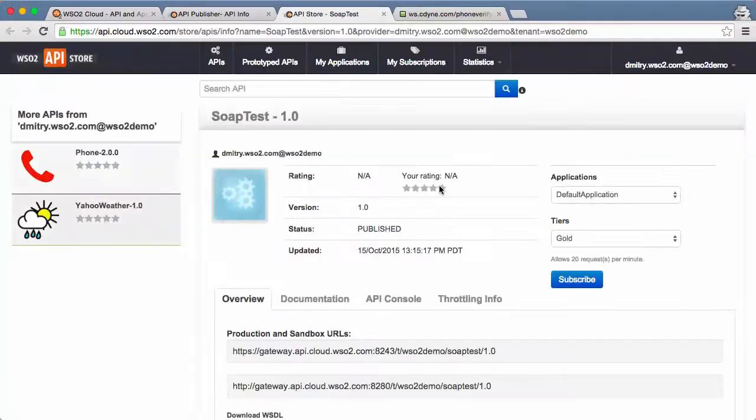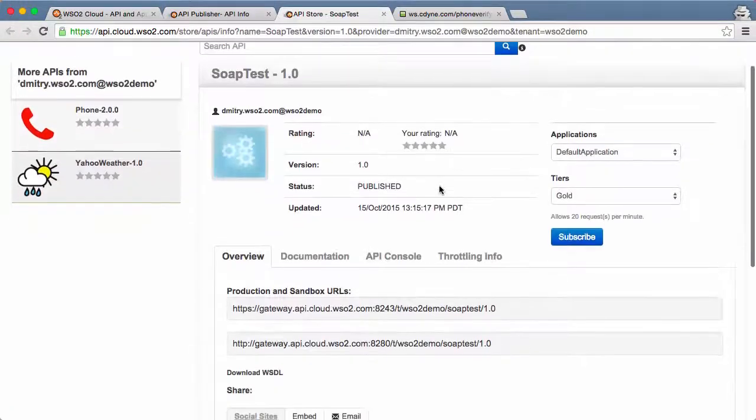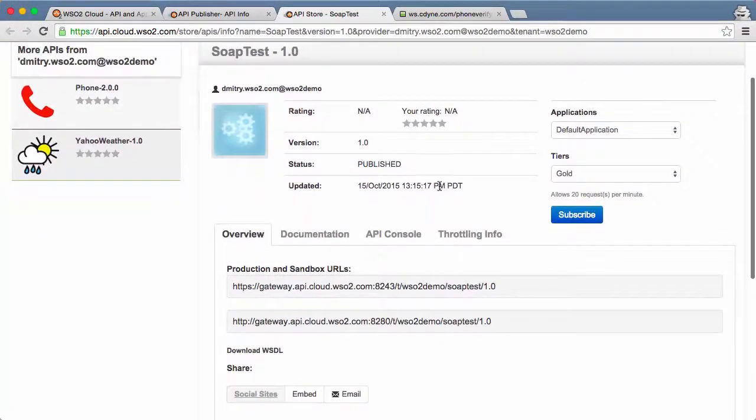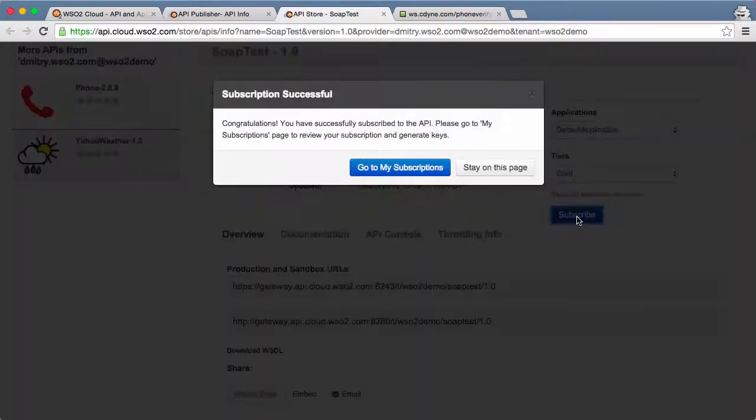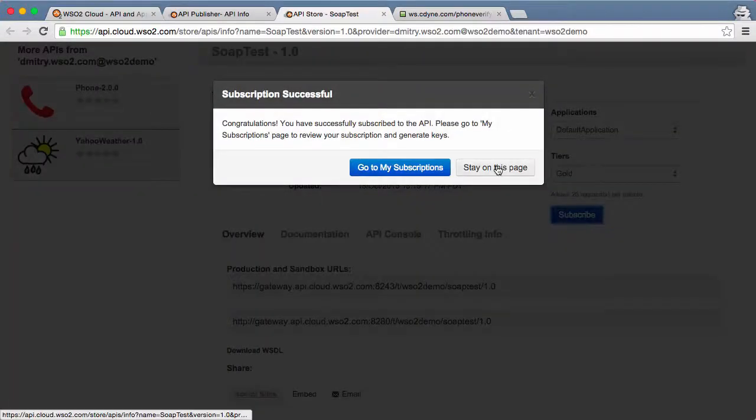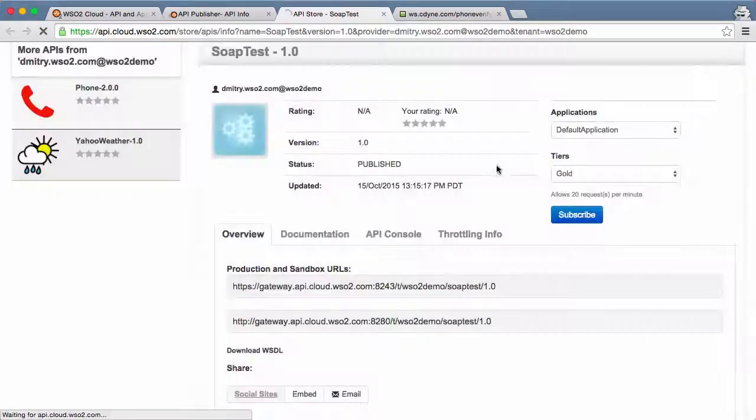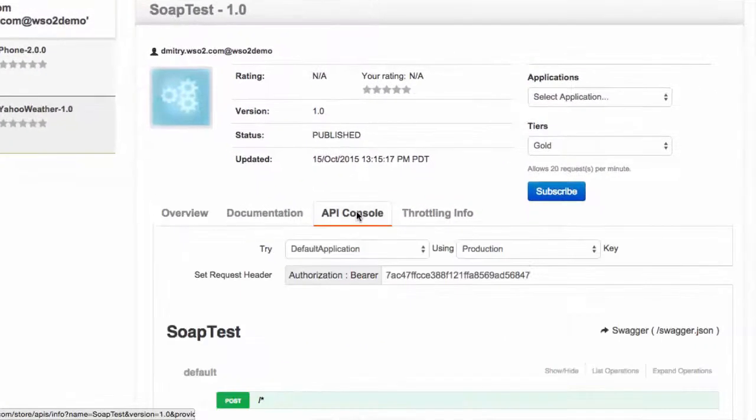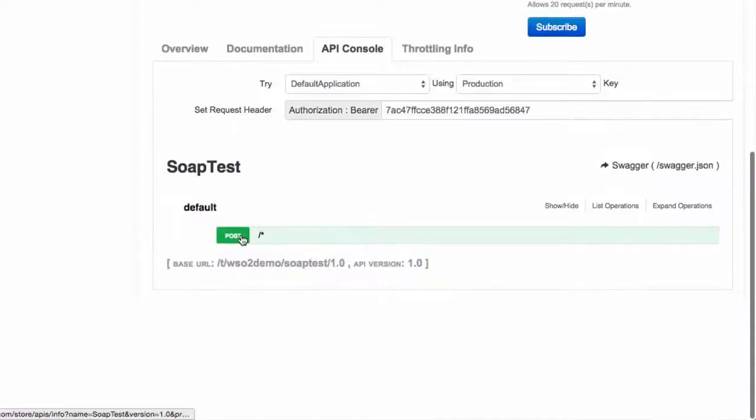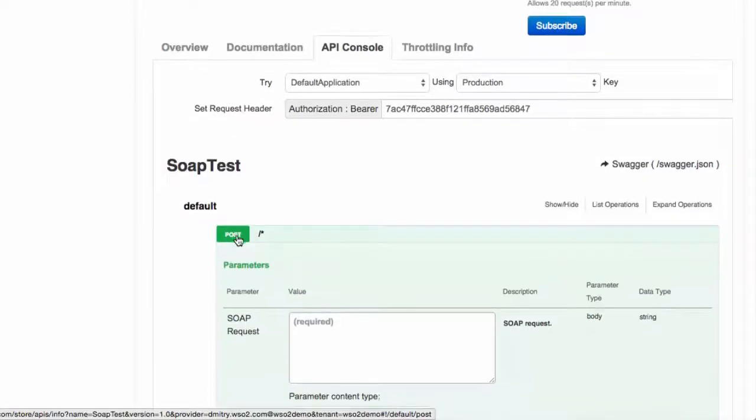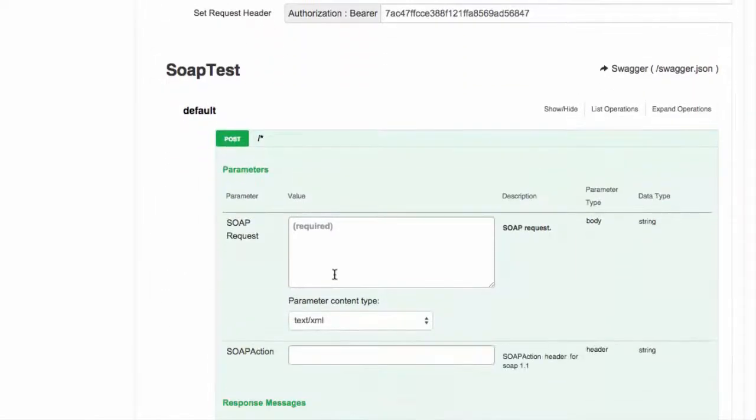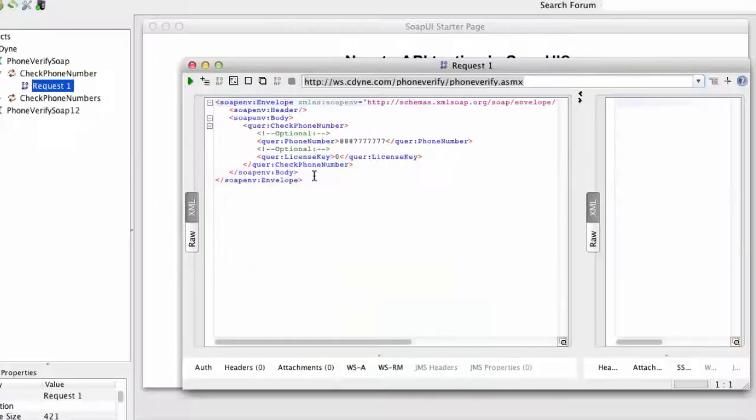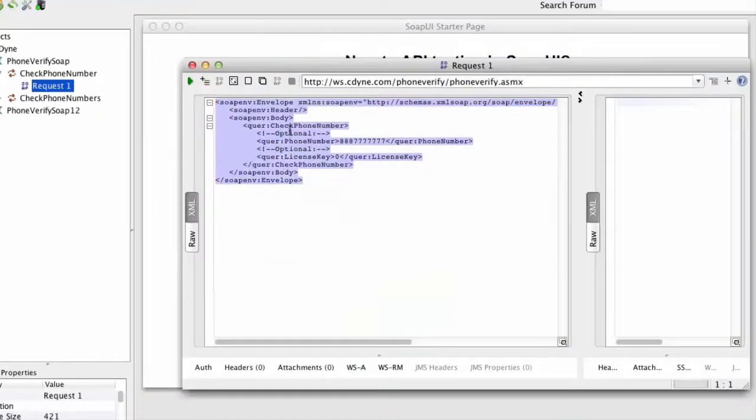Now let's check out the subscriber experience in the API Store. Developers can locate the API and subscribe to it. Now that we are subscribed, we can invoke the API both from the API Store and external tools.